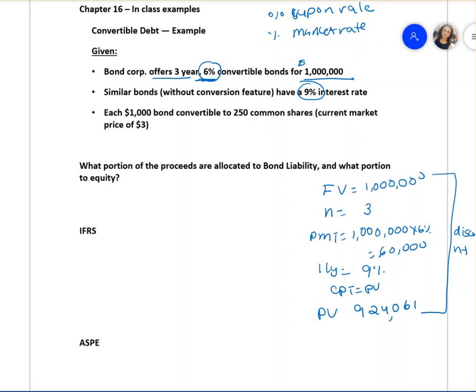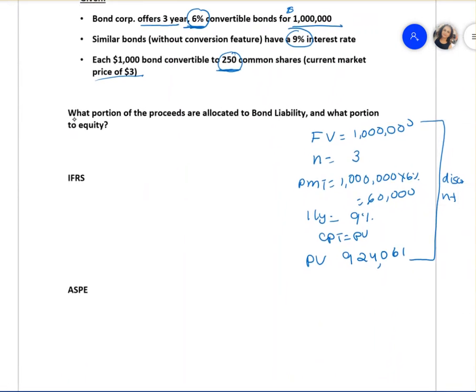The only difference with convertible debt is there's extra information we need to journalize: each $1,000 bond is convertible into 250 common shares at the market price of three dollars. The question asks: what portion of the one million dollar proceeds belongs to the bond liability, and what portion belongs to equity?